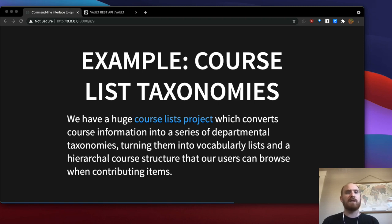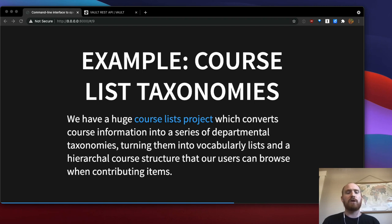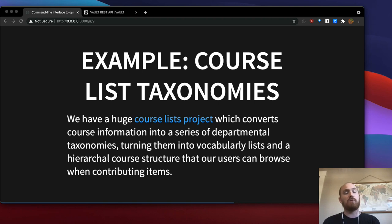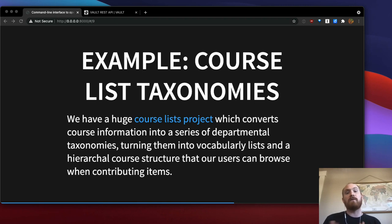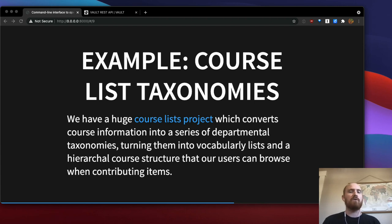One example of an active project piece of infrastructure that we have at CCA that utilizes jq is a really large course lists project we have which converts course information at our institution into a series of departmental taxonomies in OpenEquella, turning them into essentially vocabulary lists and a hierarchical course structure that our users can browse when contributing items. So it's basically a nicety for the contribution forms where people go through and they're able to browse to a particular course within a particular semester, or for instance, select their faculty advisors from a list of faculty that we know have taught within a particular department. So we create many, many taxonomies based off of course data.